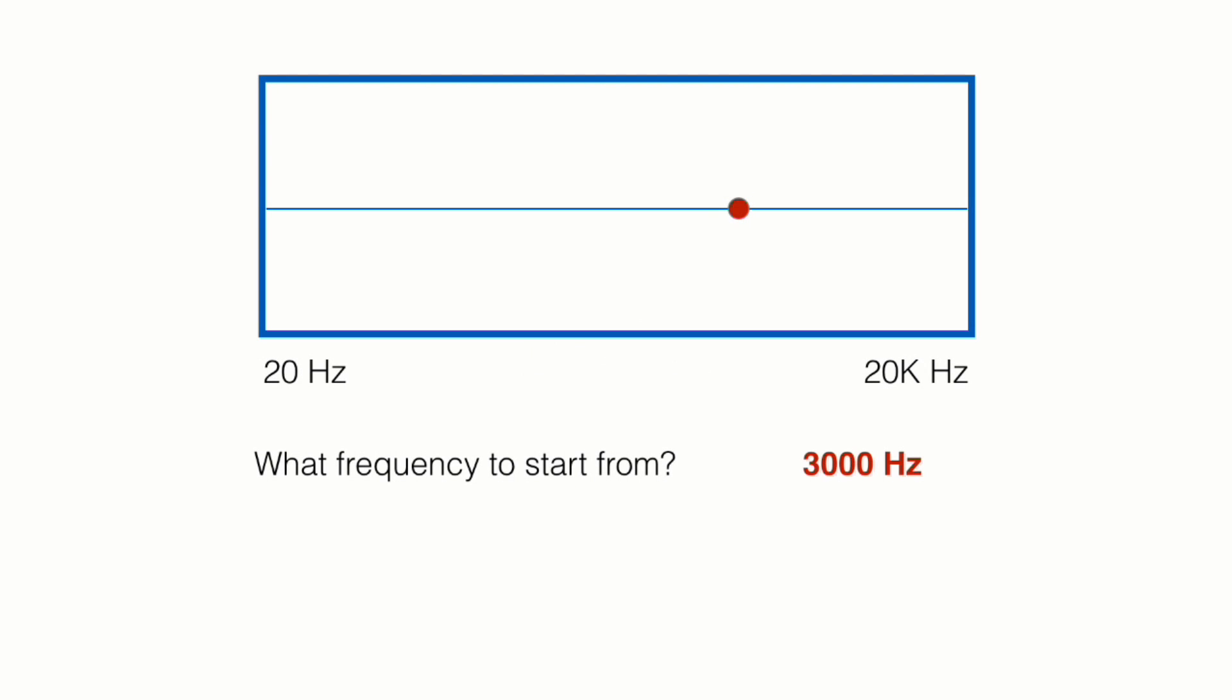Finally, there is the cut control. The cut control is actually very easy. It cuts certain frequencies above or below our selected frequency. So for example, here we have what frequency to start from, 3000. Now, what will happen here is that we will cut all the frequencies that are more than 3000.